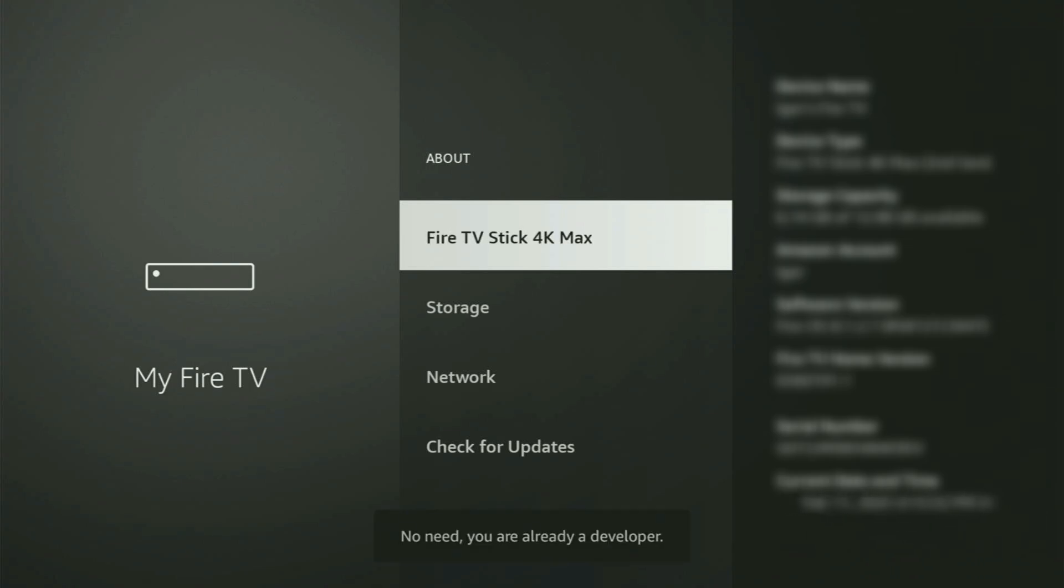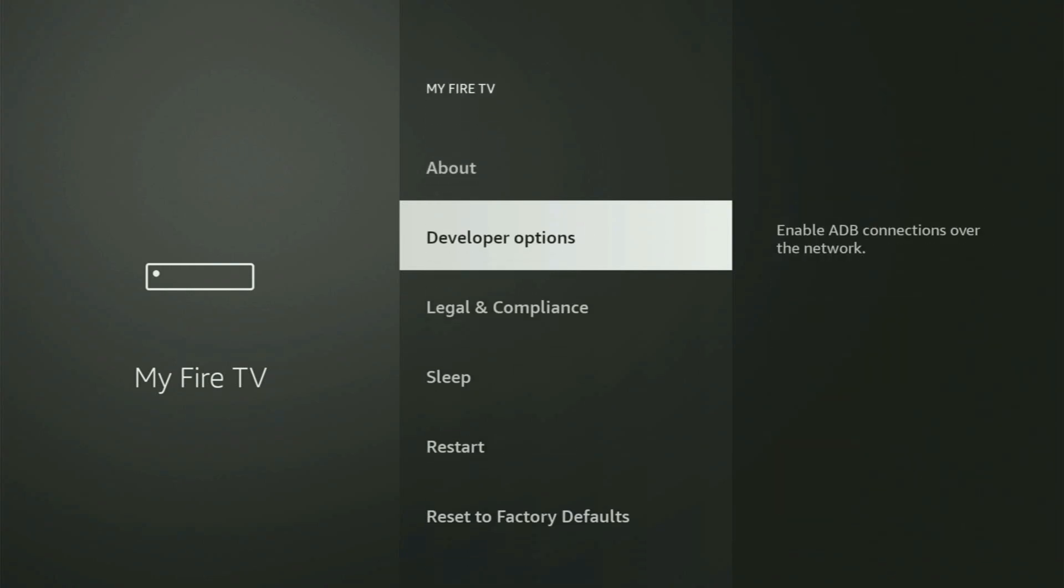And as you can see, now for me, at the bottom, it says no need, you are already a developer. That is in my case. And in your case, it's going to say that you have become a developer now. So if you go back a bit, you will finally see developer options, which now have popped out for us right here.